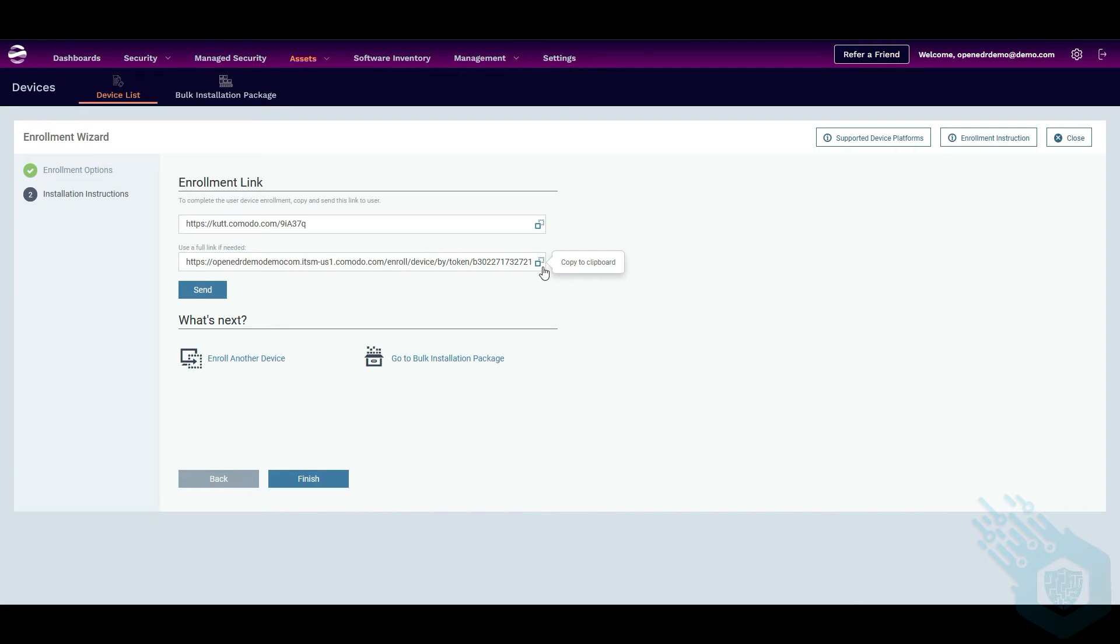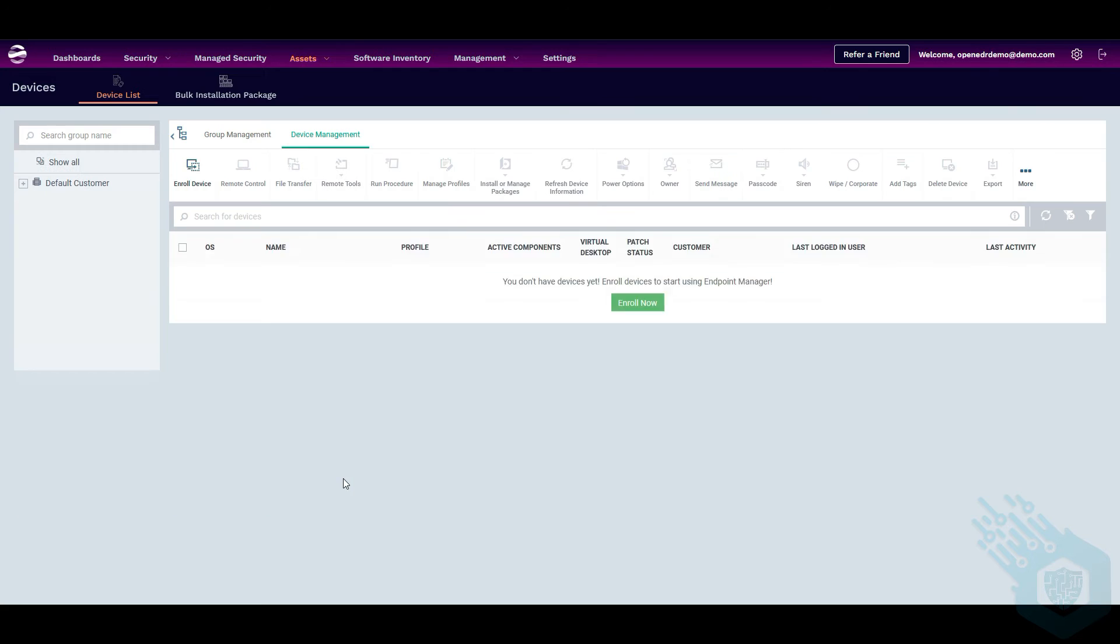So I'm going to copy this, click finish, and we'll come back here to see the endpoint once we complete the deployment process.